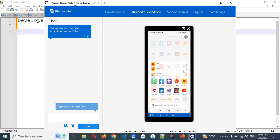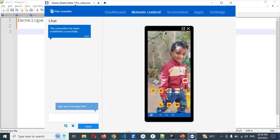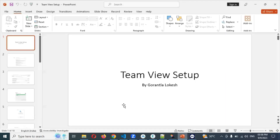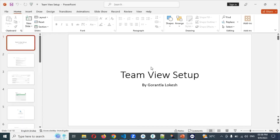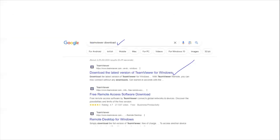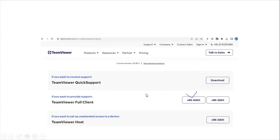First, you need to download TeamViewer Quick Support on your mobile — I'll show you how. On your laptop, you need to search for 'TeamViewer downloader,' click the first option, and choose the TeamViewer Full Client.